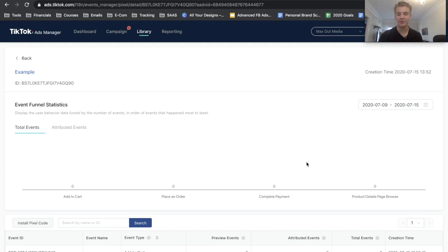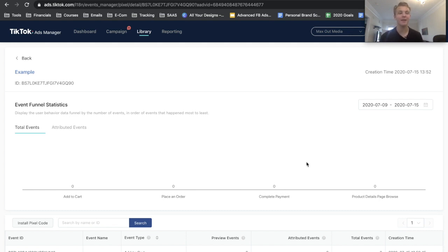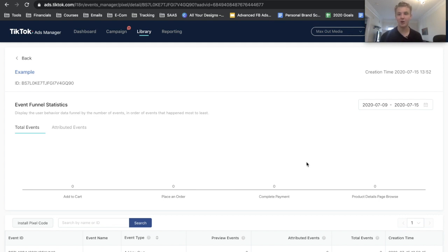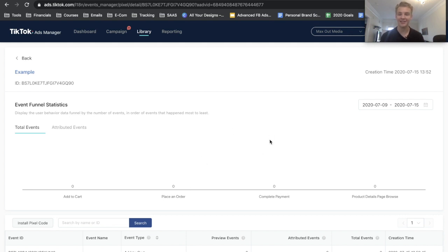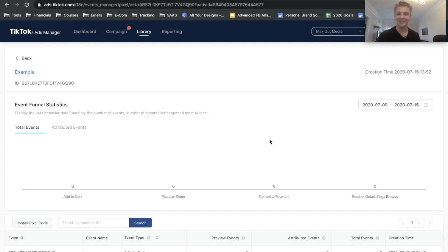Now TikTok pixel has some room to go, so it may take up to a day or two to record events or maybe it just doesn't record them at all. But the vast majority of time it should get it within maybe an hour or two. So definitely just go through your checkout funnel, make sure that it's showing up right here on your Event Funnel Statistics and you should be good to go. If you guys enjoyed this video, definitely leave a like below. I really hope that this helps you go crush it with TikTok ads.